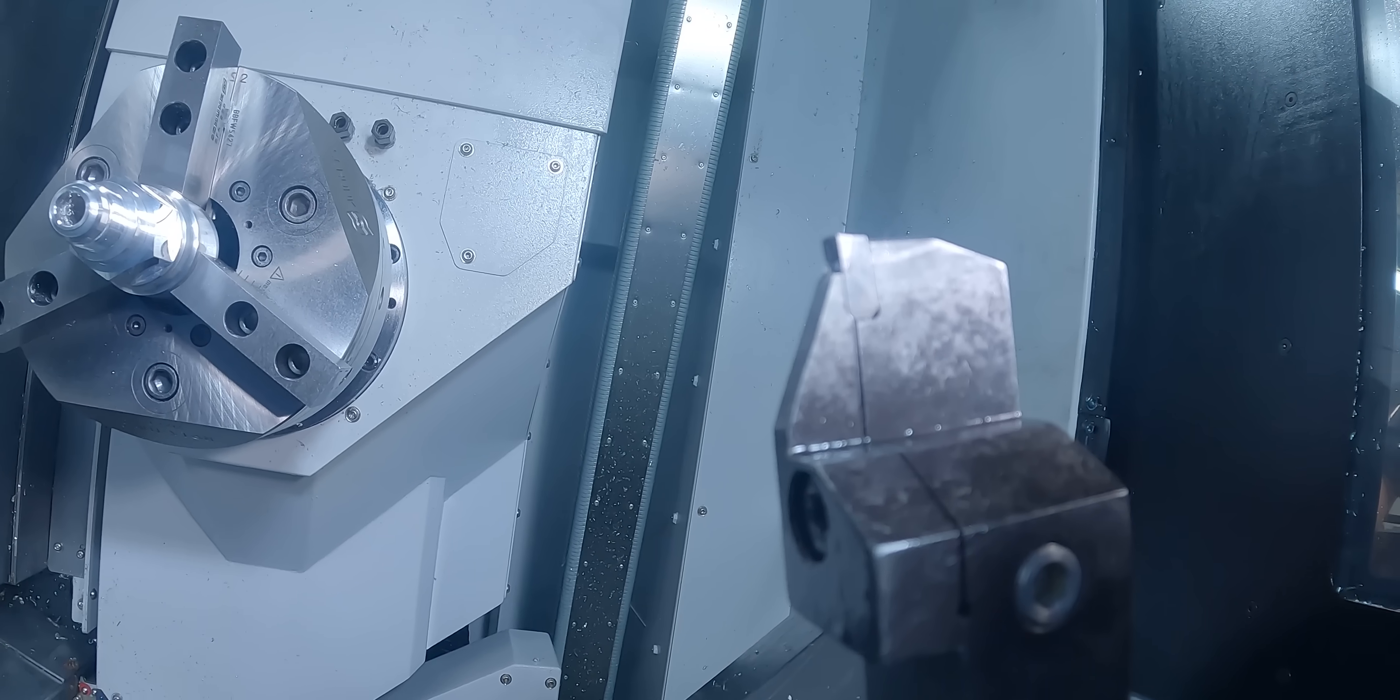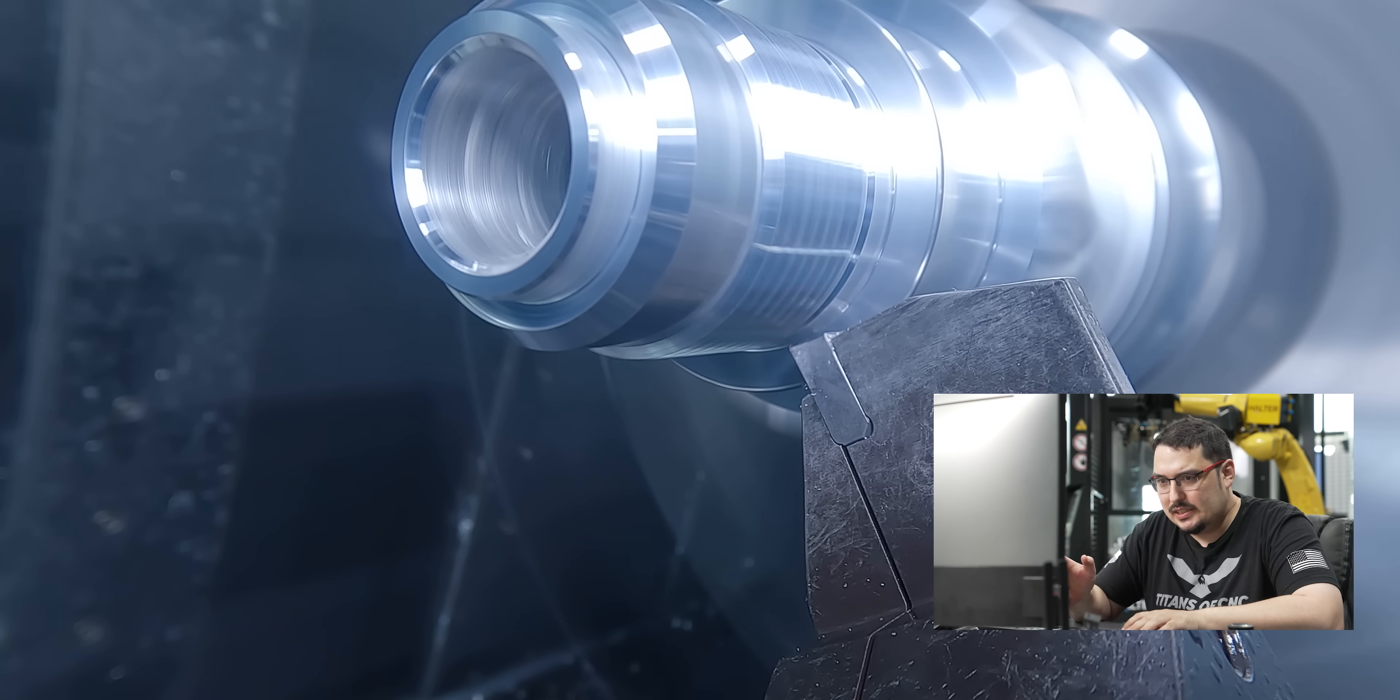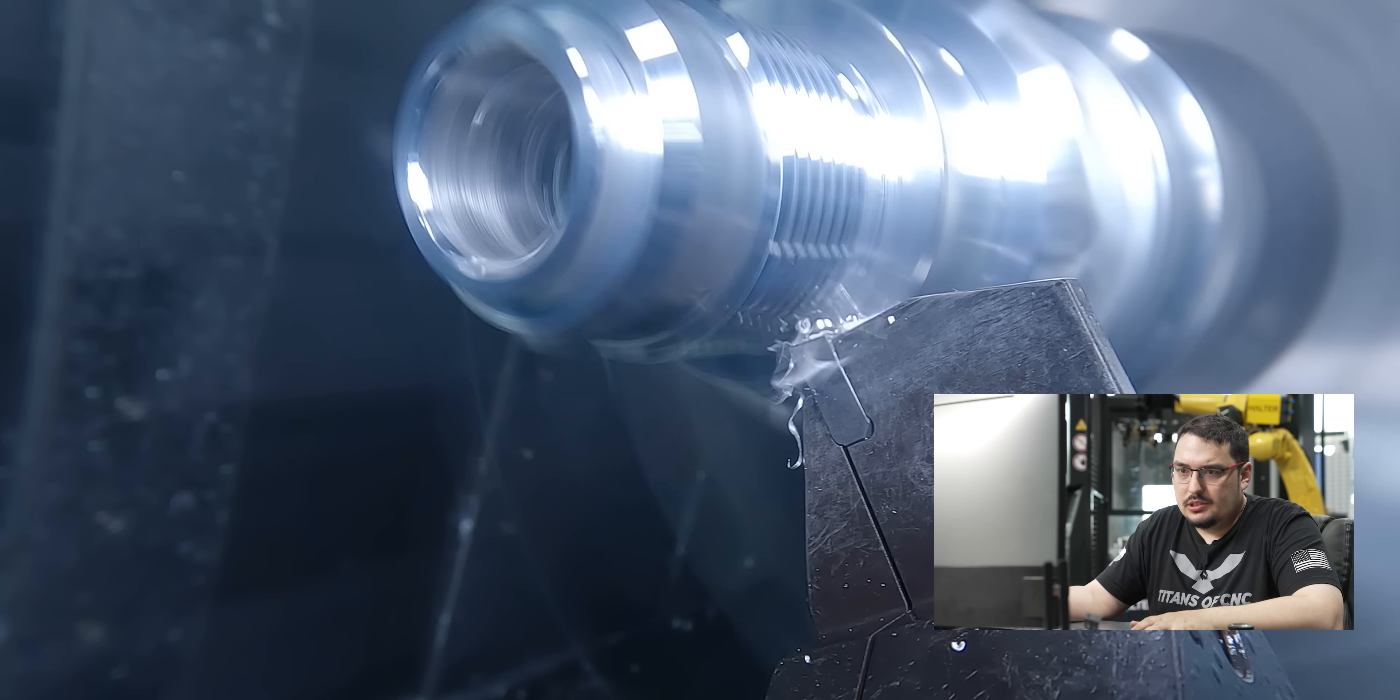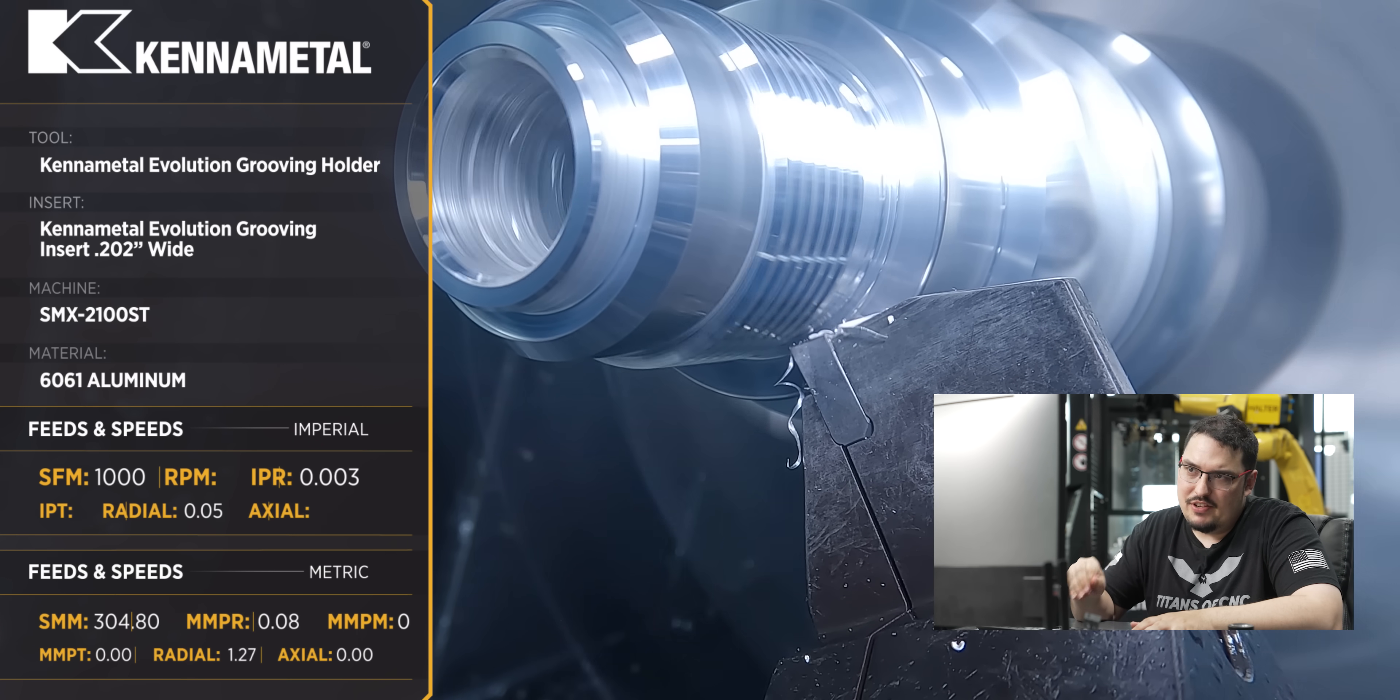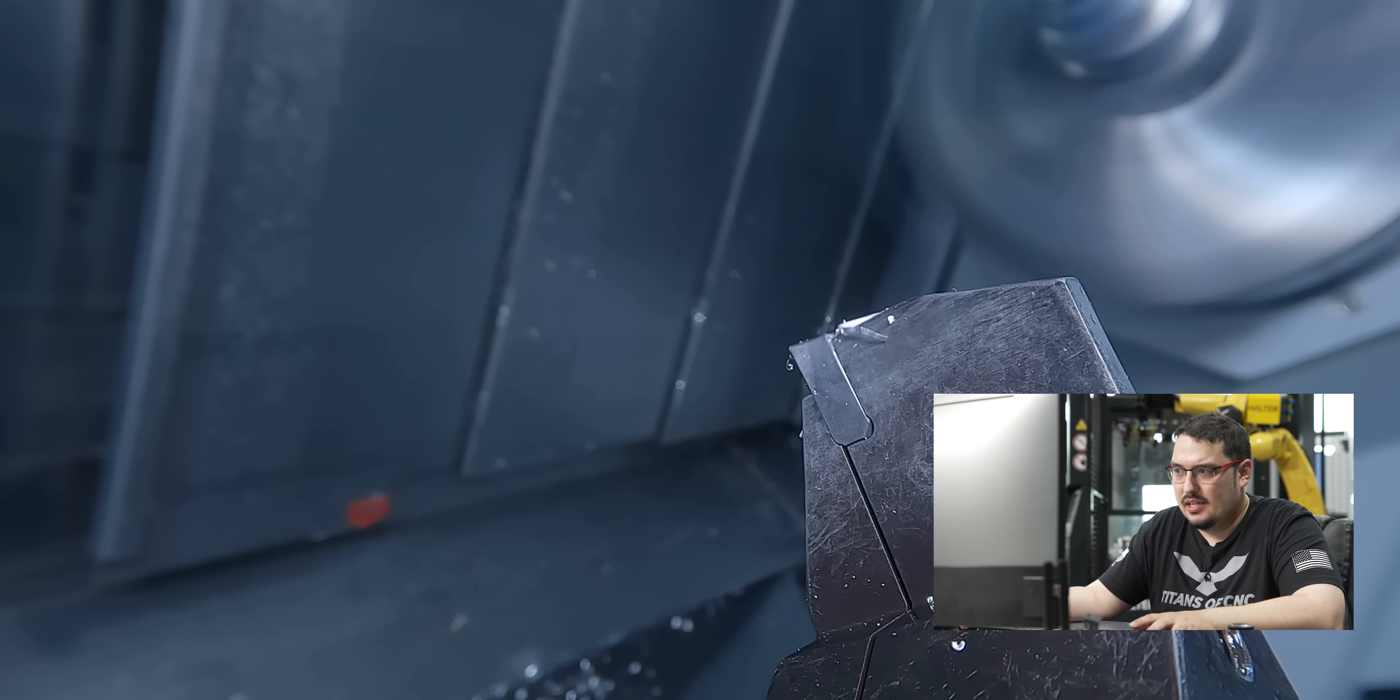After the threading insert, I actually bring back the OD groover from before, and this is going to put a thread relief into the part. I ran it before, but I wanted to wait until I did the threads before I put in the thread relief, just to make sure I had a nice blend from the end of the thread to the thread relief. So this tool is the same 202 thousandths wide groover as before. I'm running it at 1,000 SFM to rough, and then I finish at 1,000 RPM. Feed rate of 3 thousandths for the roughing, feed rate of 2 thousandths for the finishing.